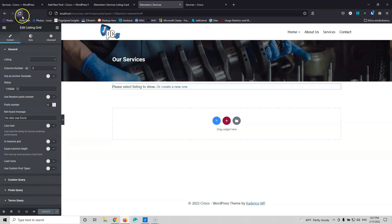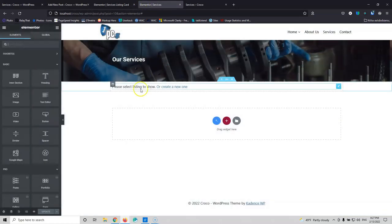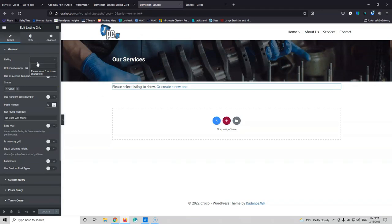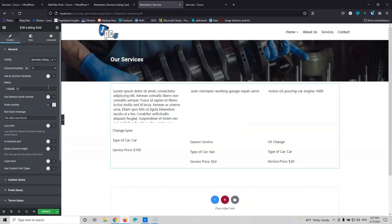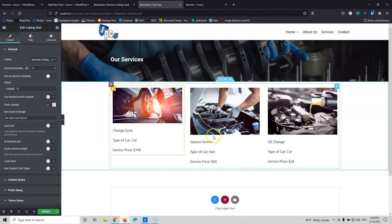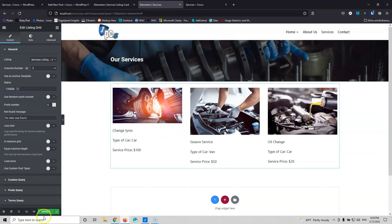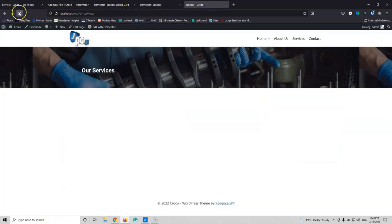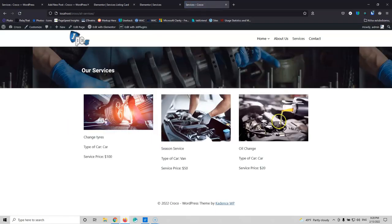Here I'm going to select the listing. I have to refresh the page first to grab the listing, because I created that element before creating the listing. Now I can select here and put the Service Listing Card. As you can see, it grabbed those template settings, and the card is here repeated three times — the columns are three, and it's repeating because I have three services in the website. Let's update that.